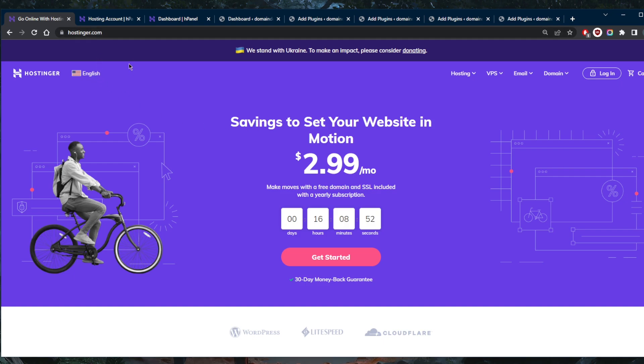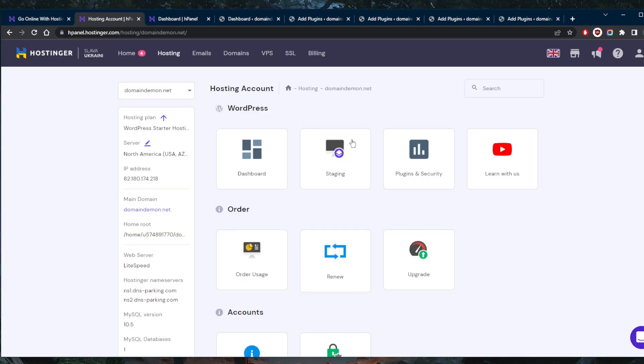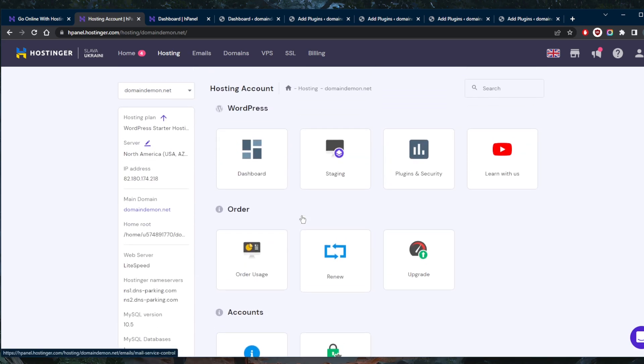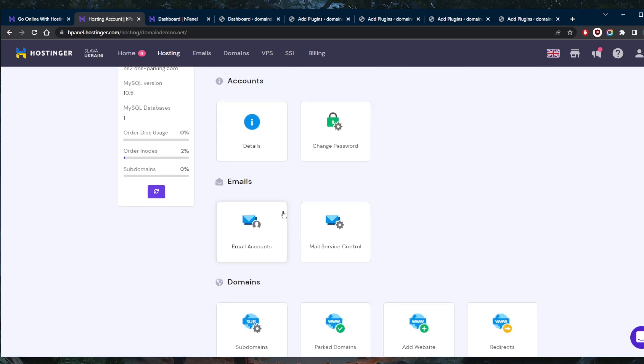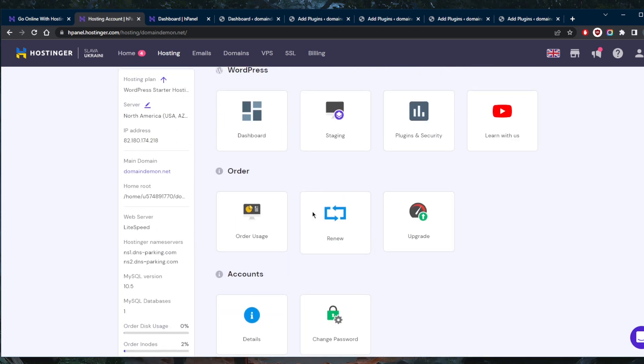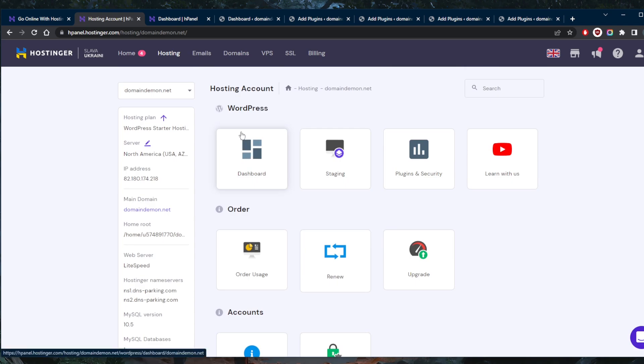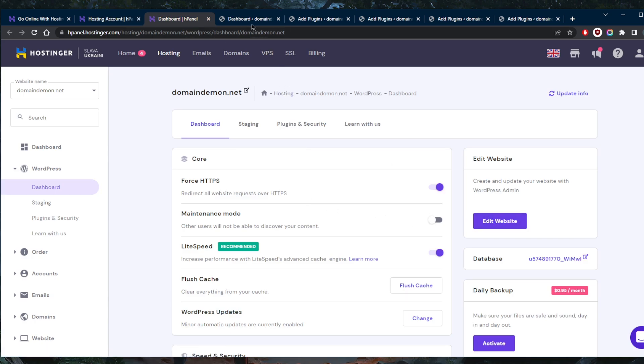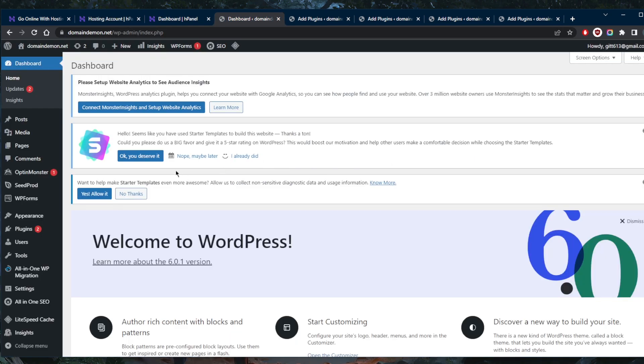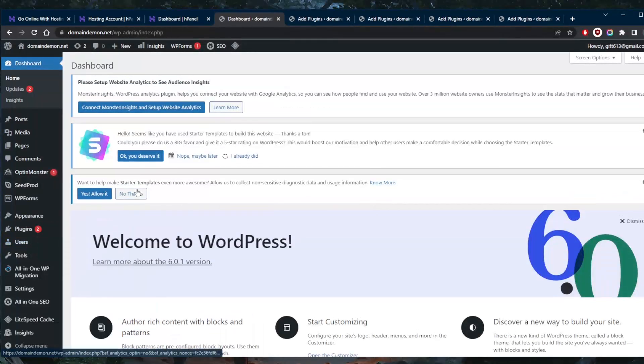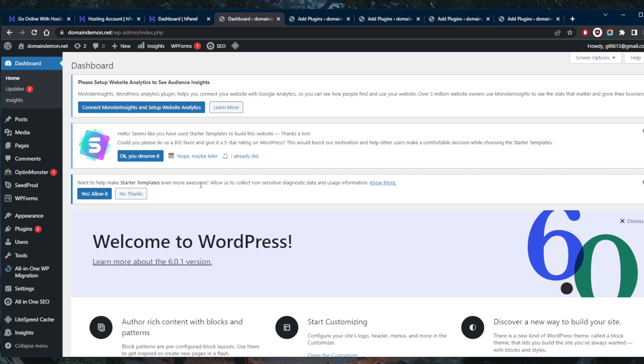Once you sign up to Hostinger, you will have this H panel, which gives you access to everything you need. I'm going to go to the WordPress dashboard. Once I click that, I land right here, and I will click Edit website. So here we have our WordPress control panel, and this is where I can create everything I need for my website.